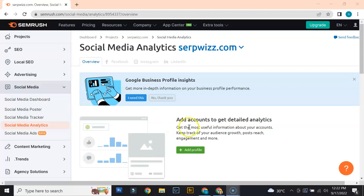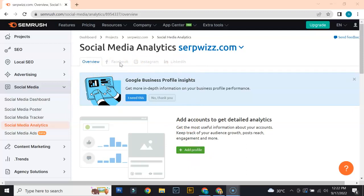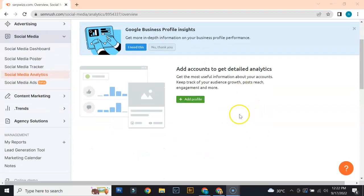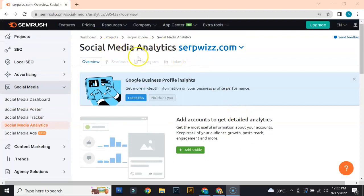As you can see, there's an overview right here. If you connect your social media profiles — whether Facebook, Instagram, LinkedIn, or any other similar platforms — you can get detailed analytics for those. If you also want to connect your Google Business Profile, you can do so and get more information on your business profile performance. Overall, social media analytics is a very simple tool to use.